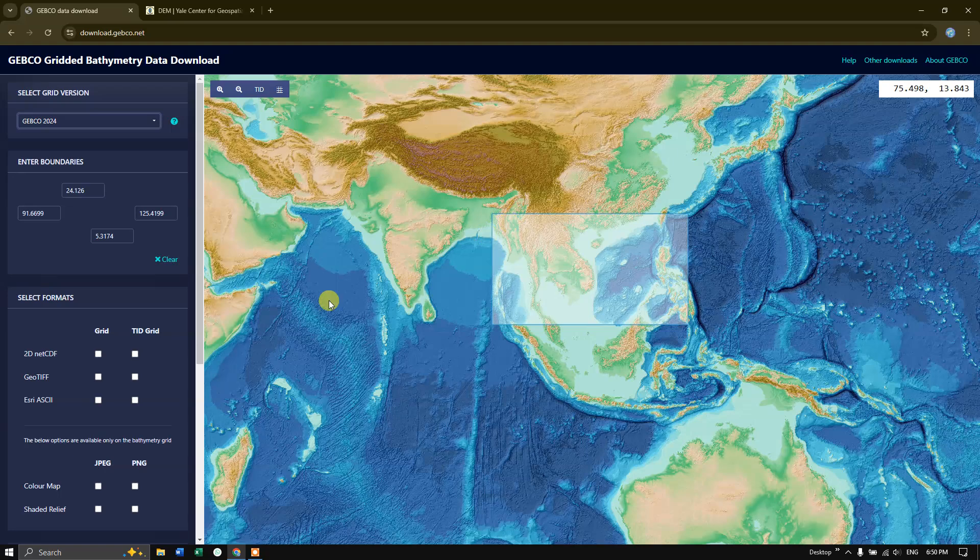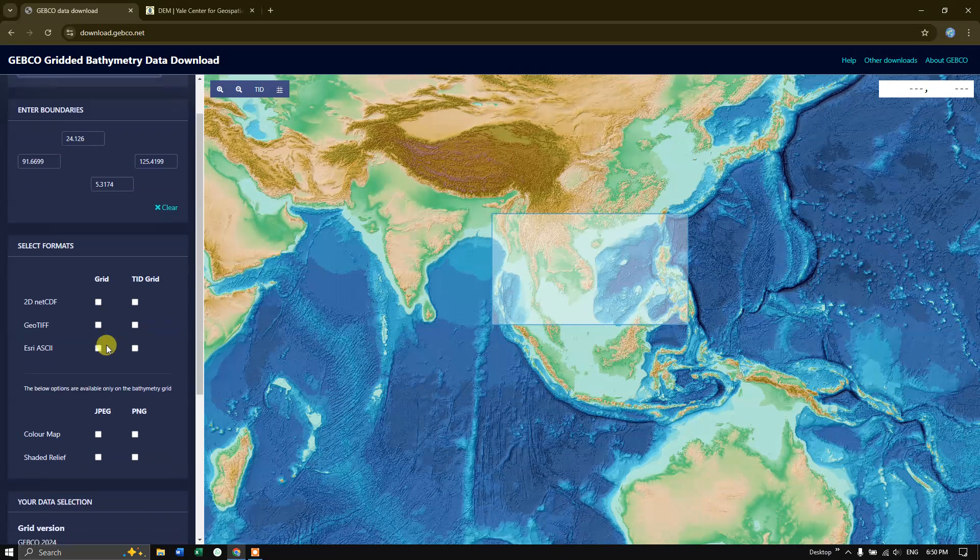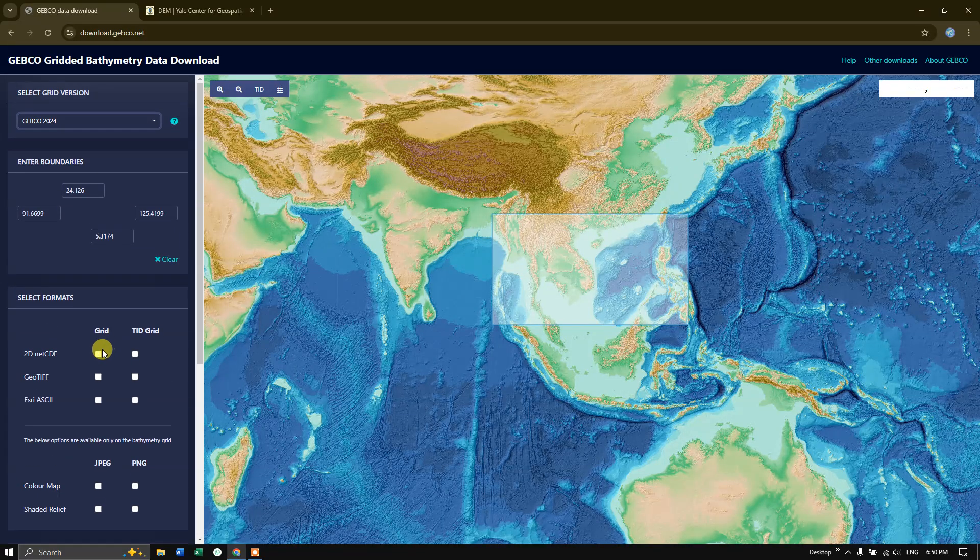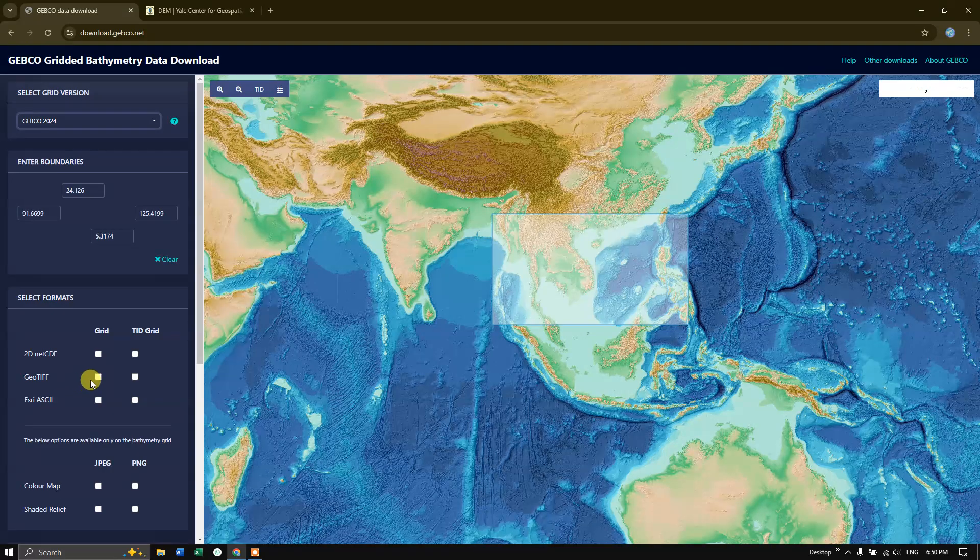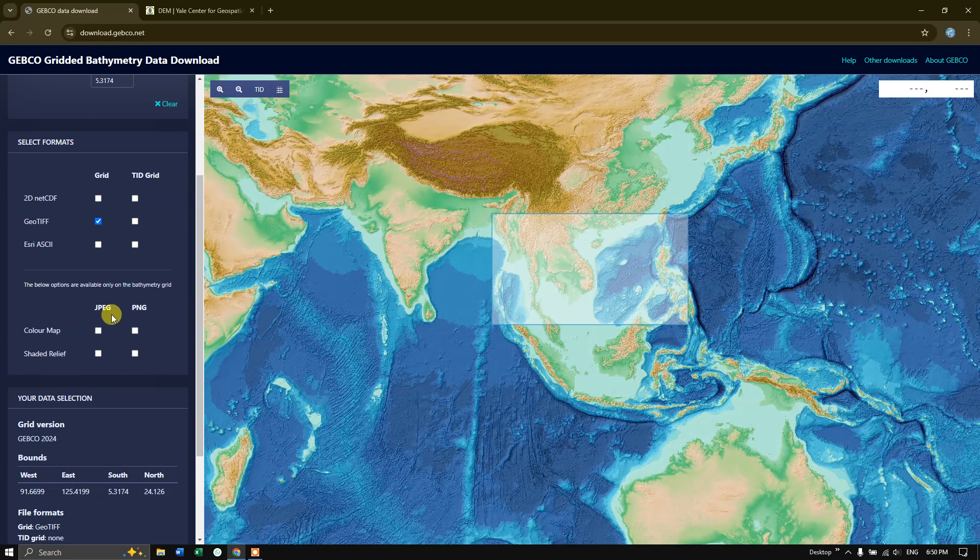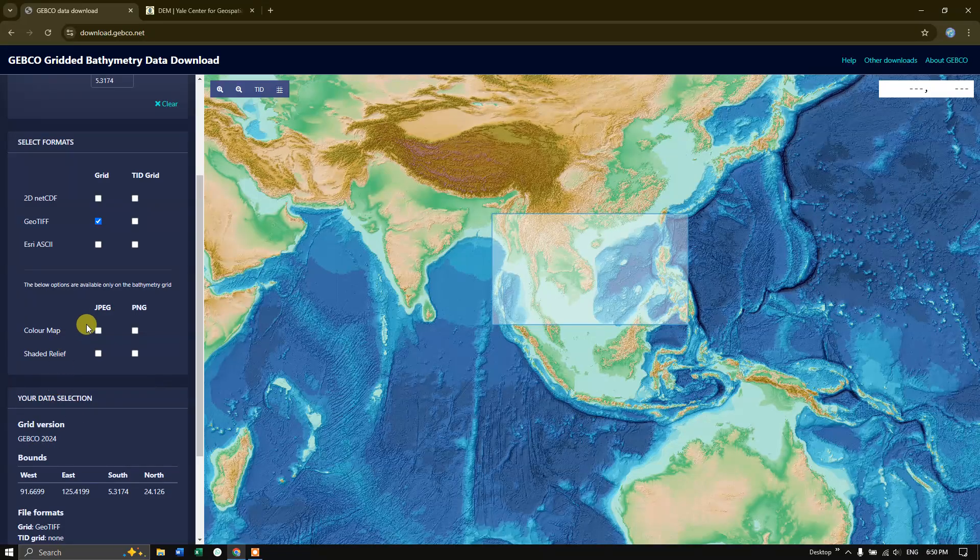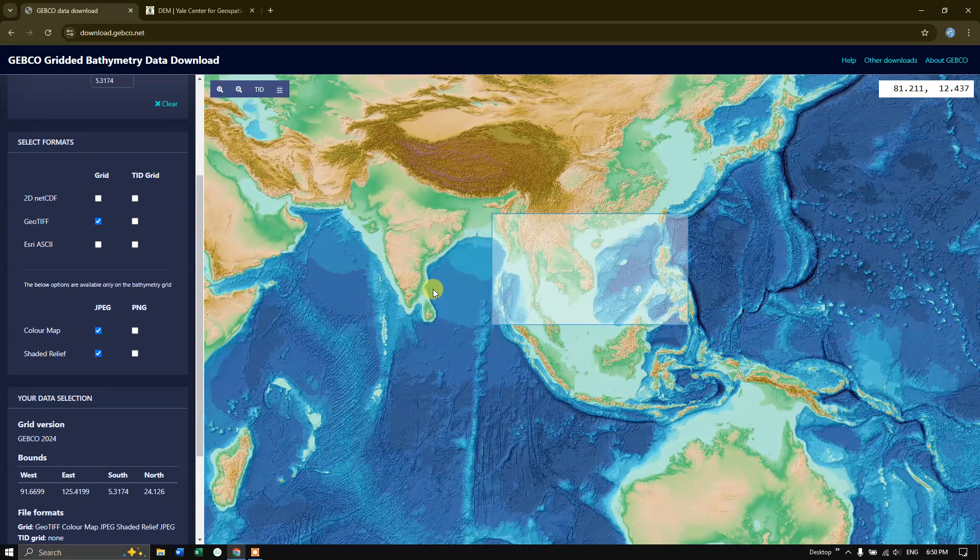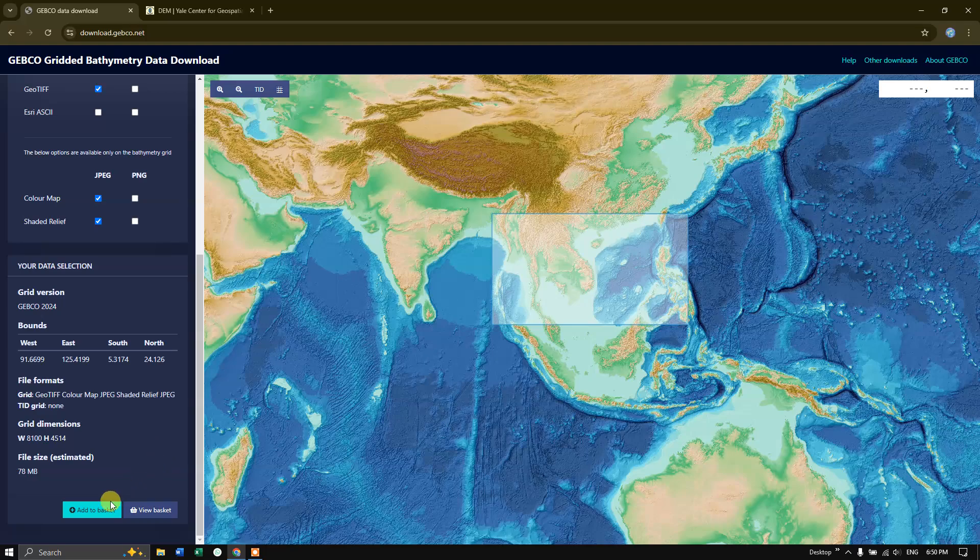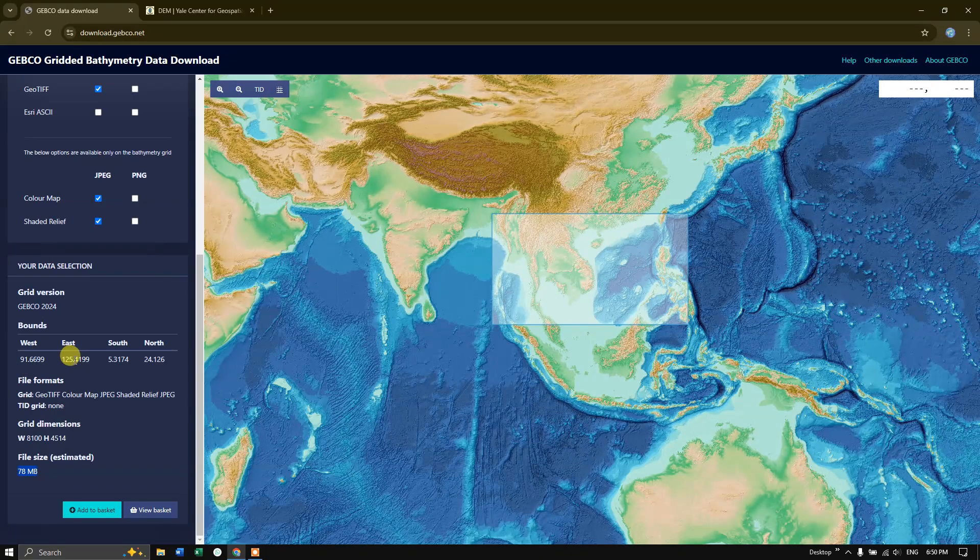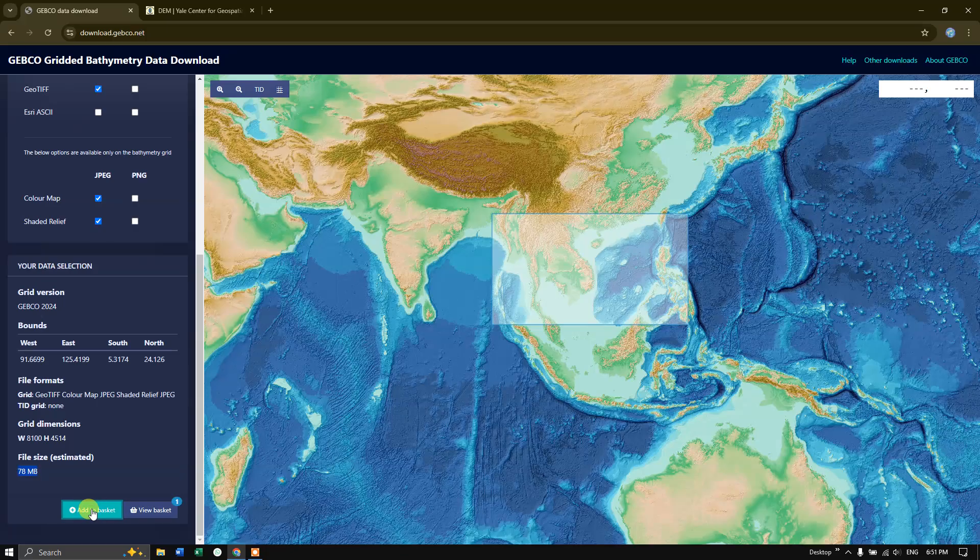You can see some options have been given. You can download the image in NetCDF, GeoTIFF, or ESRI ASCII. I am going to download it as GeoTIFF grid-based. If you want, you can separately download the color map or the hill shade effect. We have the chosen data around 78 MB. Now click on add to basket.